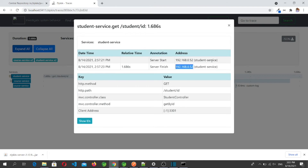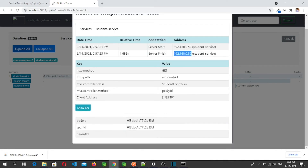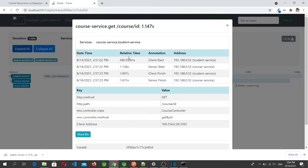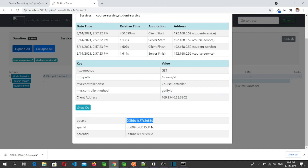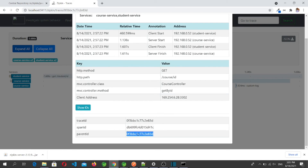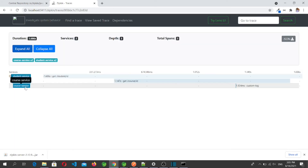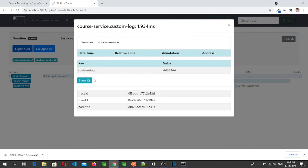Clicking a specific service shows the date, time, and annotations indicating server start and server finish events, along with the address where the microservice is running. It shows which method, path, class, and method is being called. Clicking 'Show IDs' reveals the trace ID and span ID for that request. For the Student microservice entry, there is no parent span ID because the request originated there. For the Course service entry, annotations show client start, server start, client finish, and server finish with relative timings. The trace ID is the same as in the Student microservice, and the Course service has its own span ID with the Student service's span as the parent span ID.